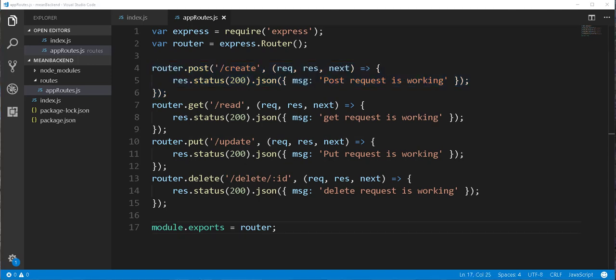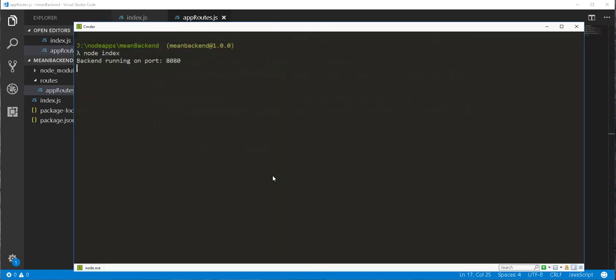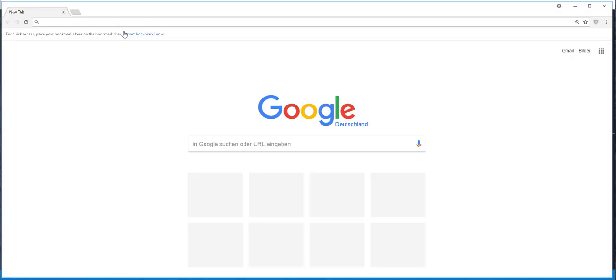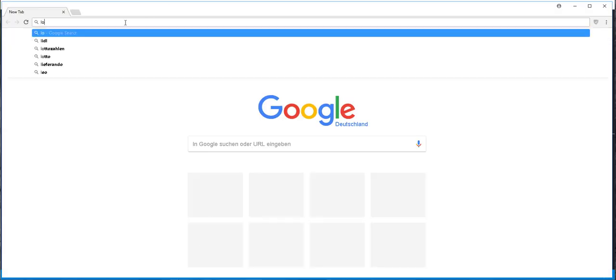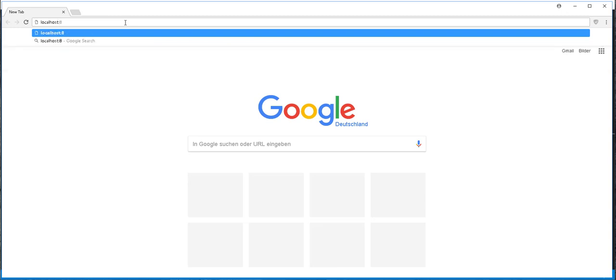In fact, we can even go ahead and test here this GET request. So back in the console, I'll start by stopping and restarting the server. Then I'll open up my browser. I'm using Google Chrome here and type here localhost 8080 and passing the read URL, which will then send a GET request to the server.